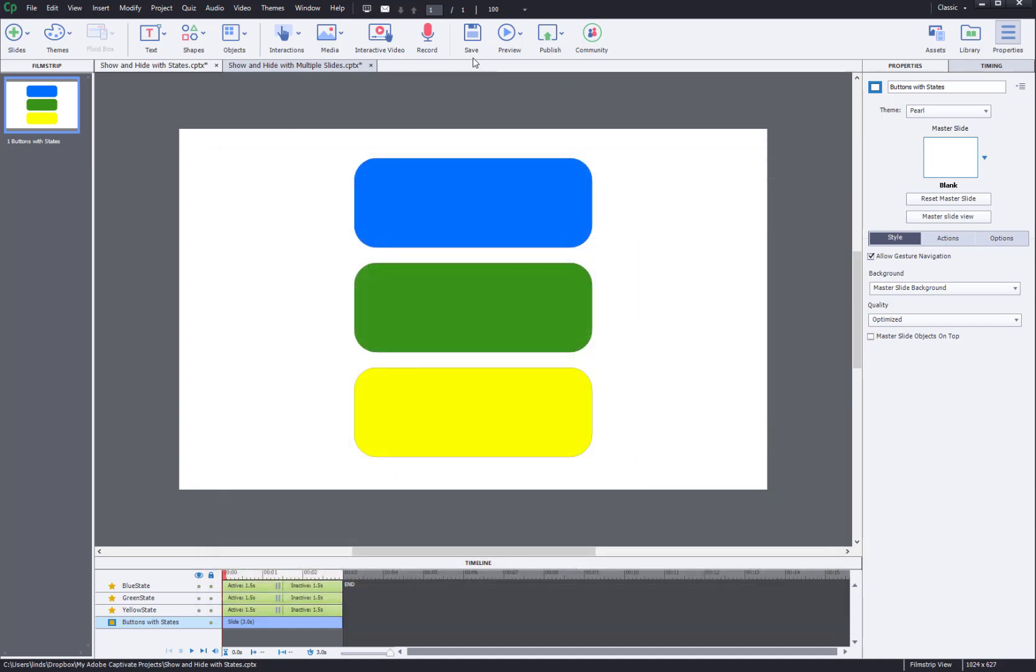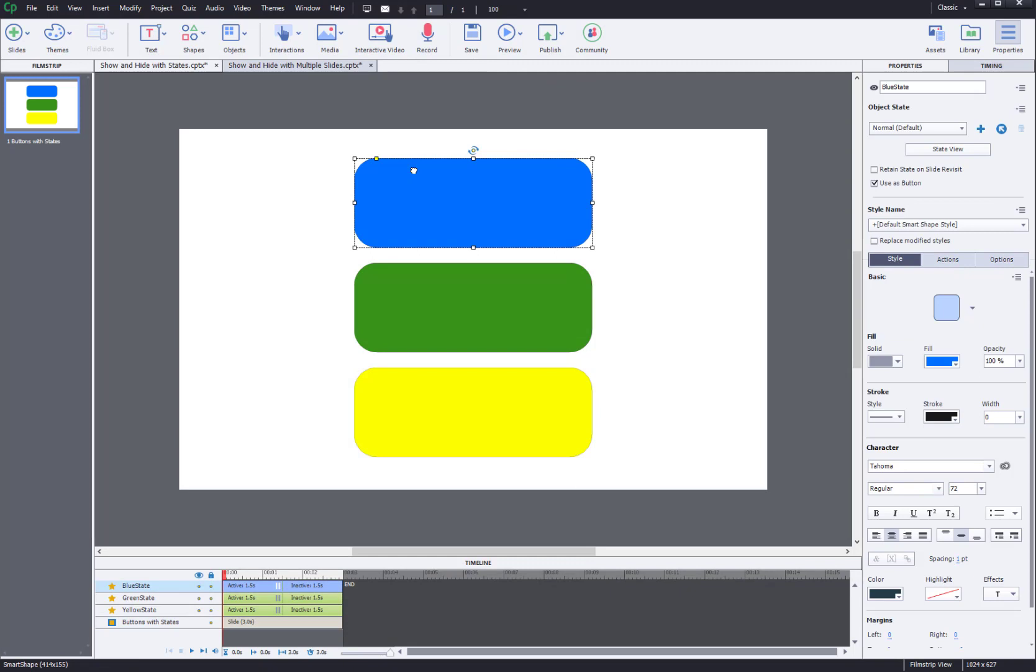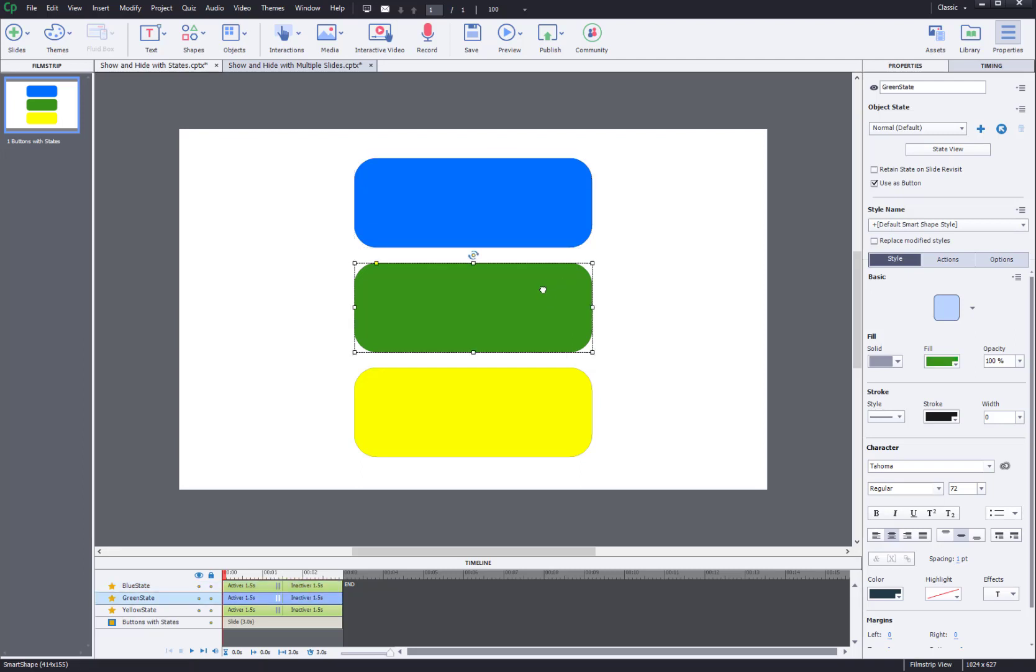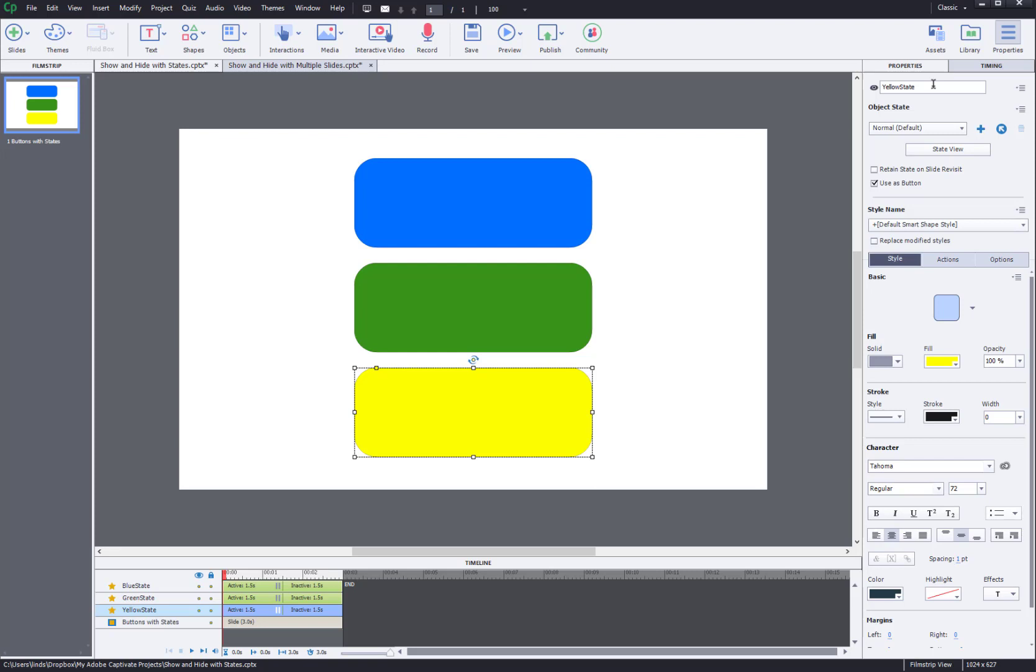So how I did this was I made sure before I set up my advanced actions that I named each shape. So I'm using shapes here. Again, you can format these however you want, make them invisible if you want to. And I went up here and I made sure that they had really clear names, blue state, green state, yellow state. I call these states because I was differentiating from my other project I was working on.